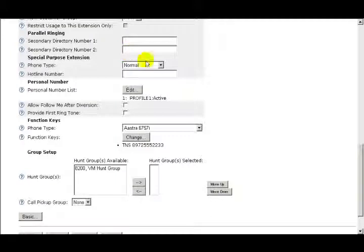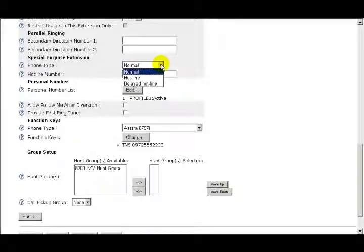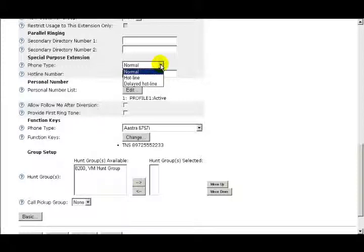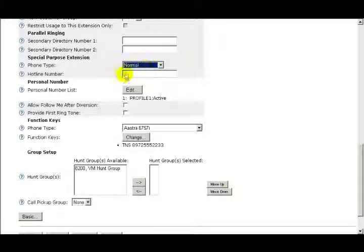Under the Special Purpose Extension is where you could make this extension a hotline or a delayed hotline. If you selected either of these choices, then you could enter in the hotline number.